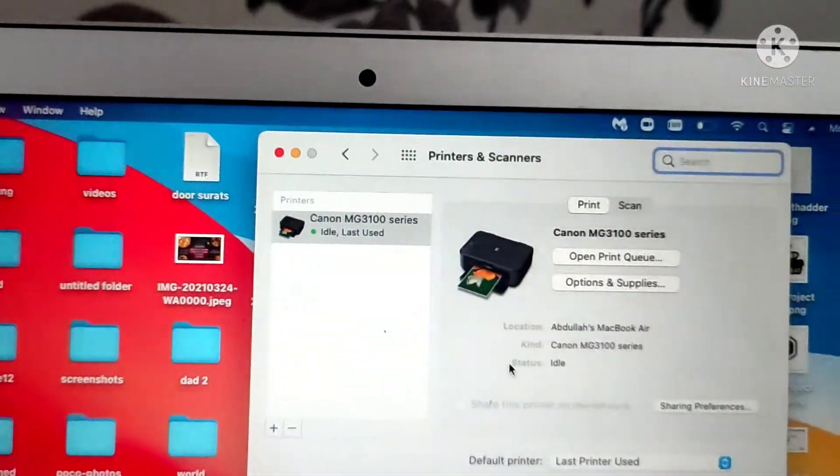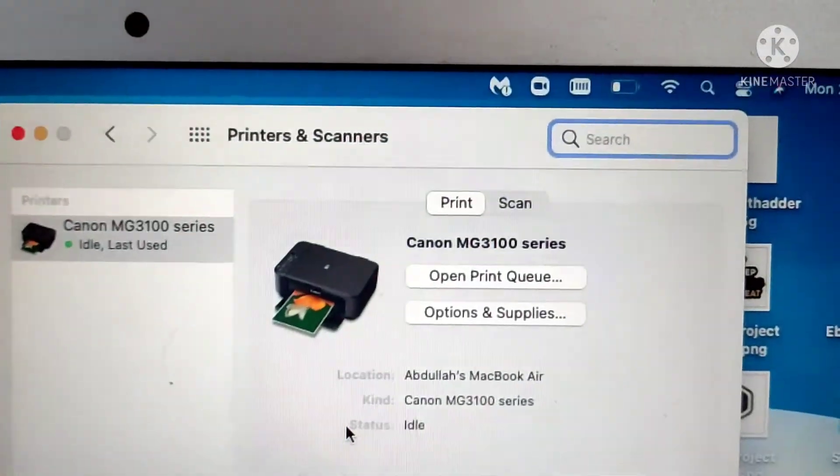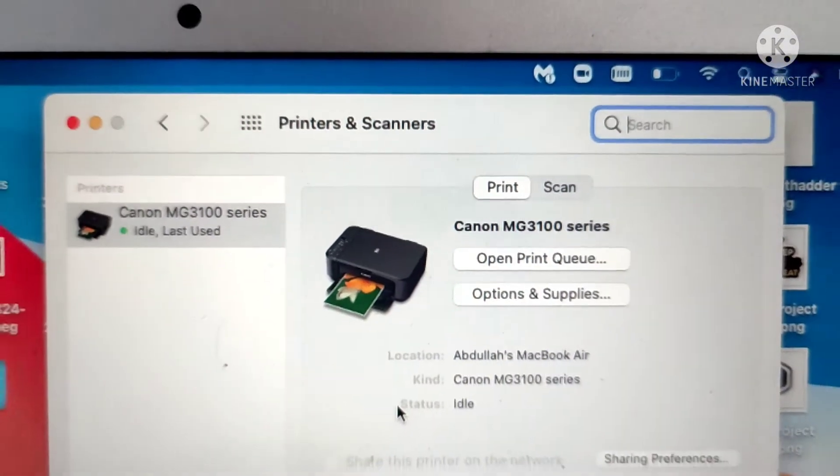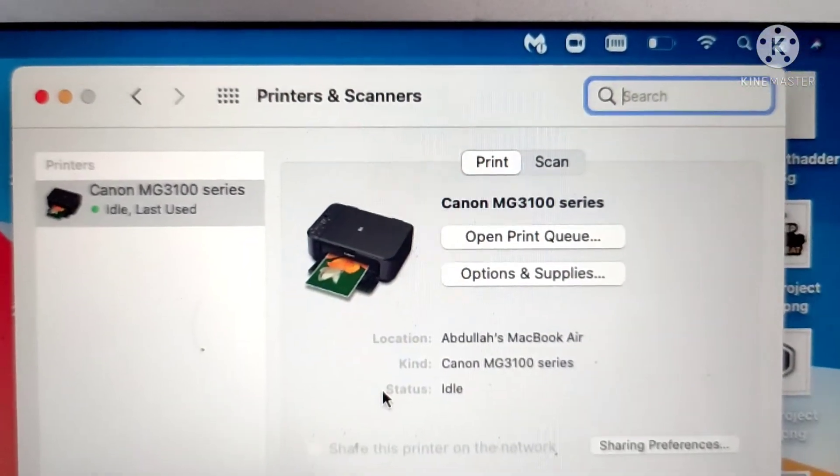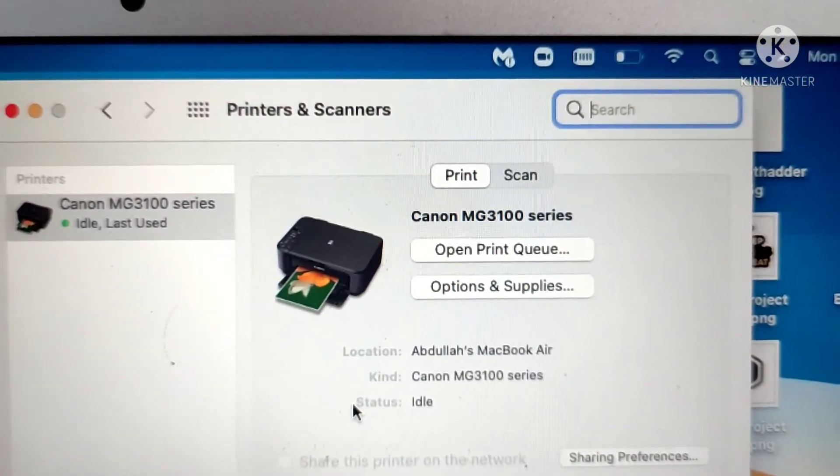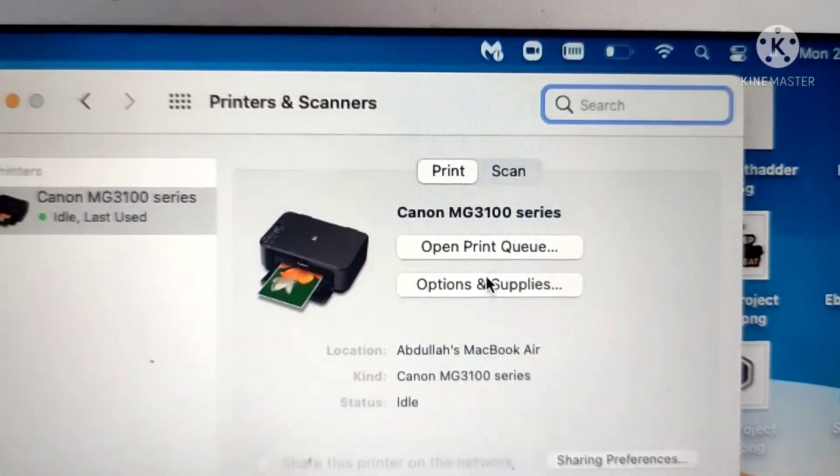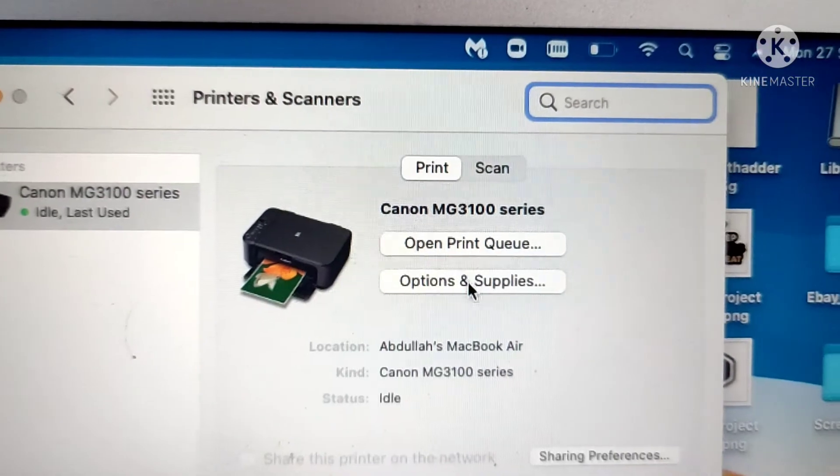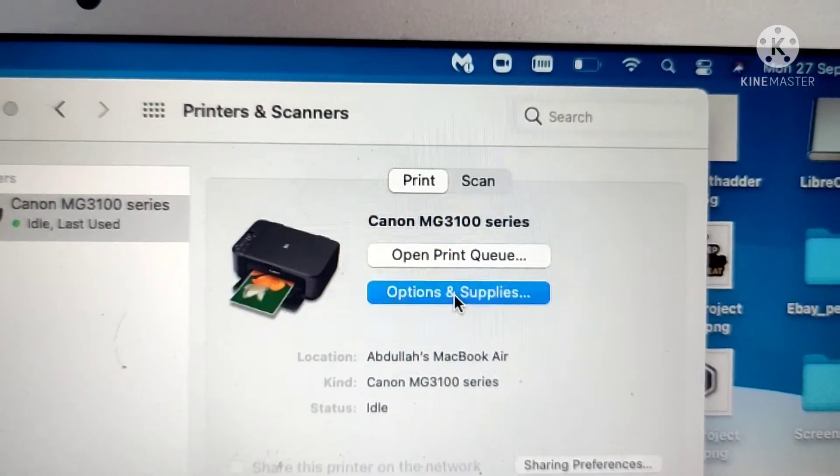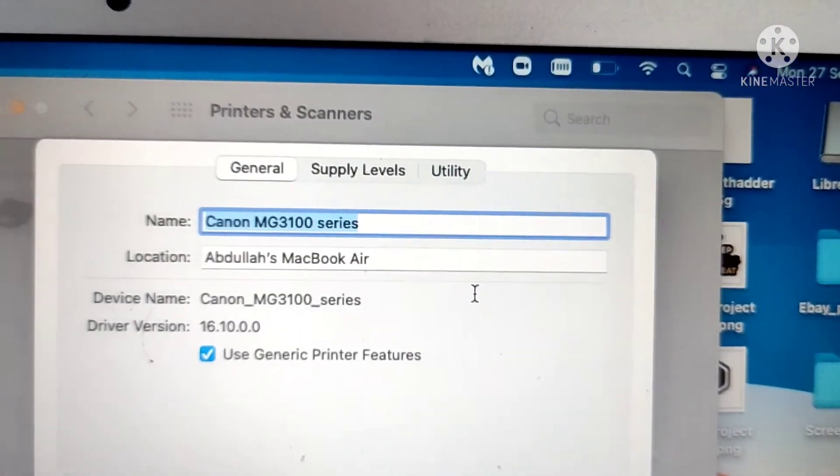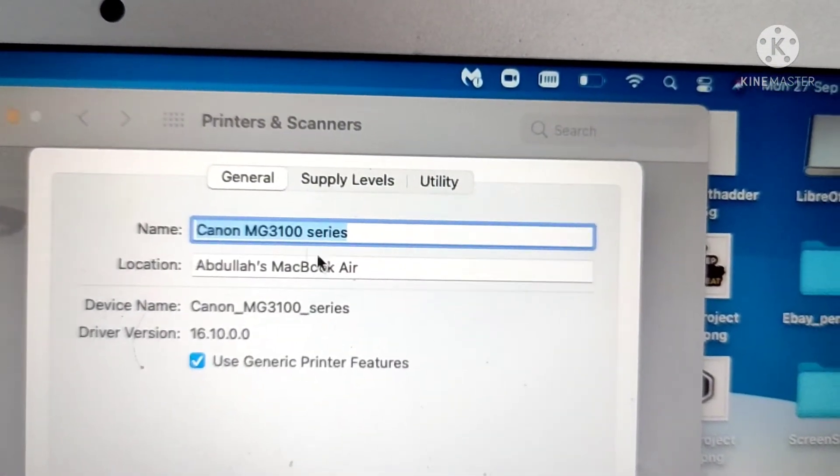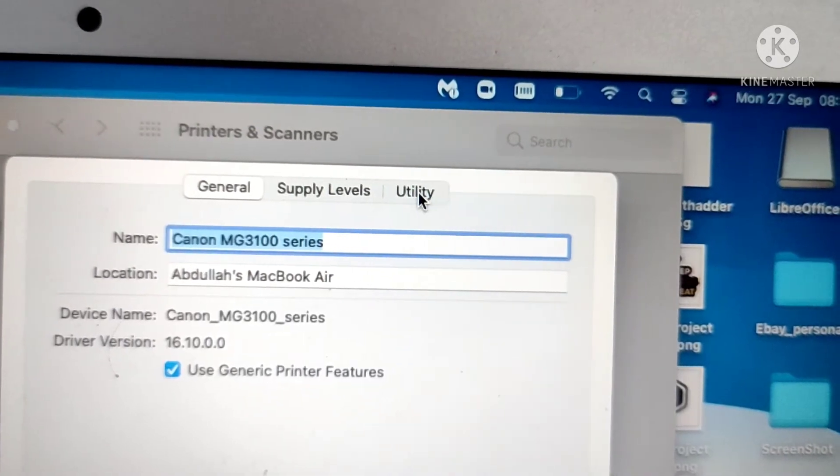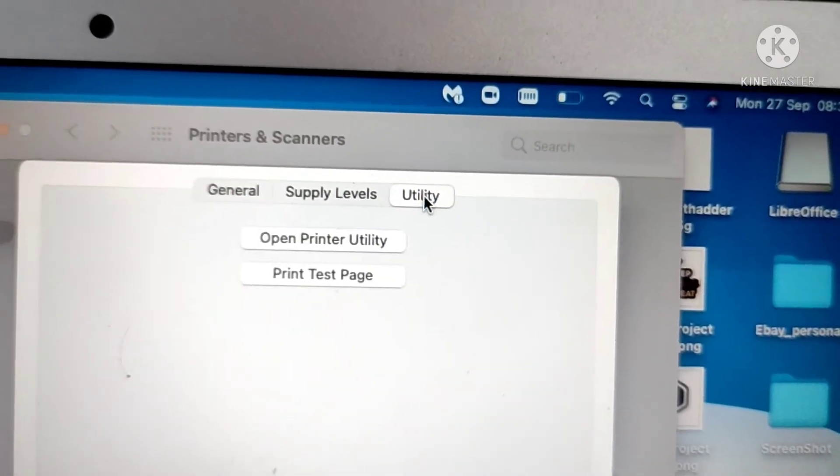your printer already set. Once that is set, you go into the settings of the Canon printer. To access that, you go into Options and Supplies, and in Options and Supplies you go into Utility.